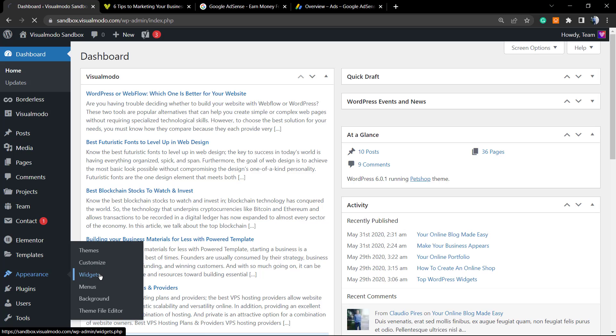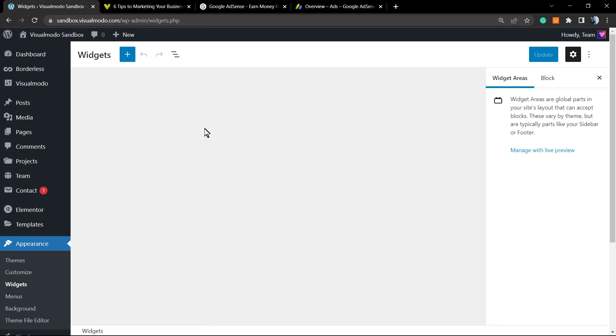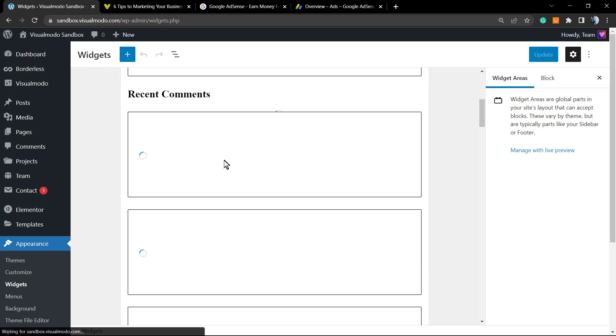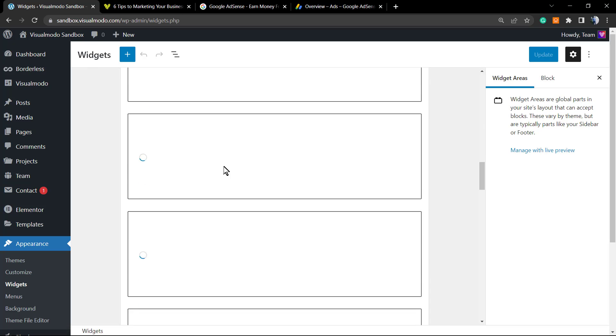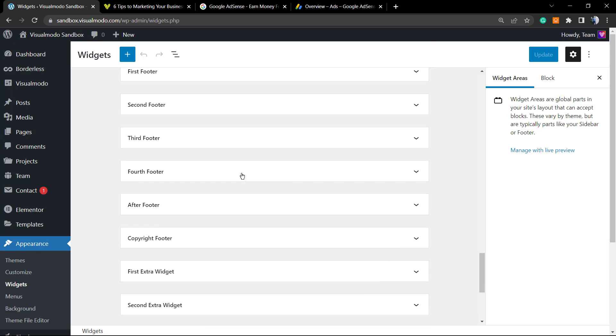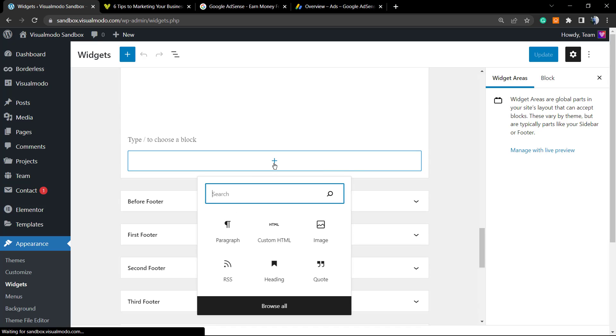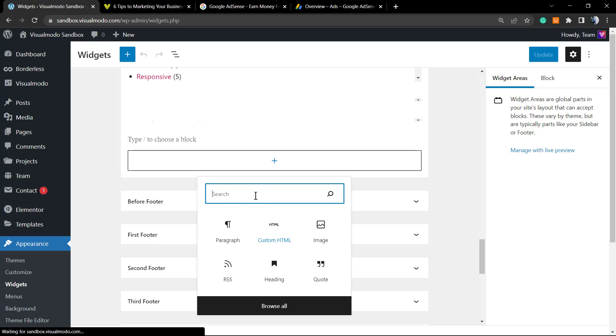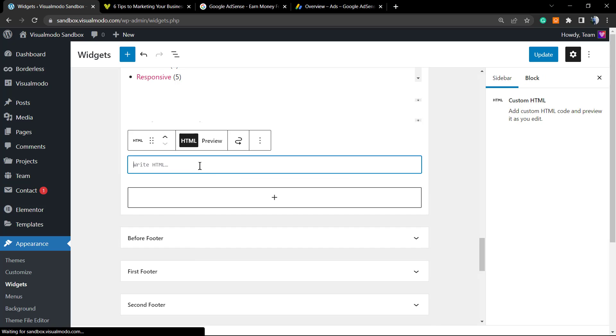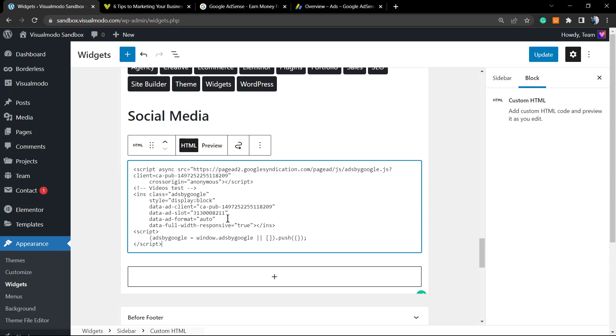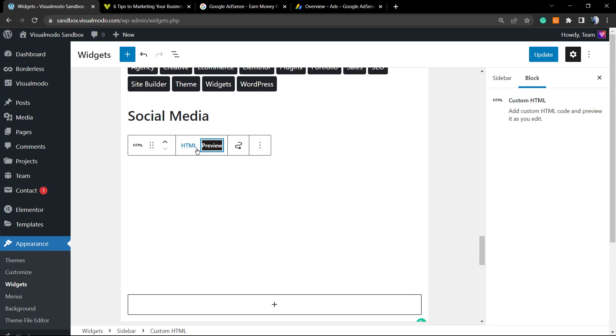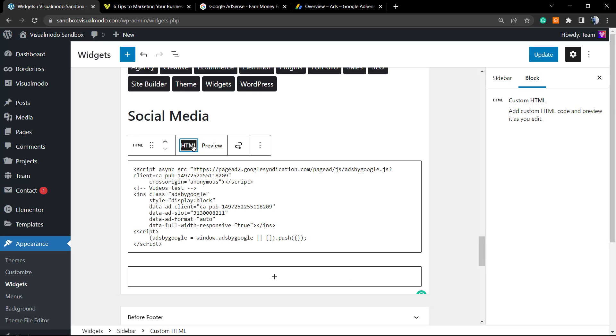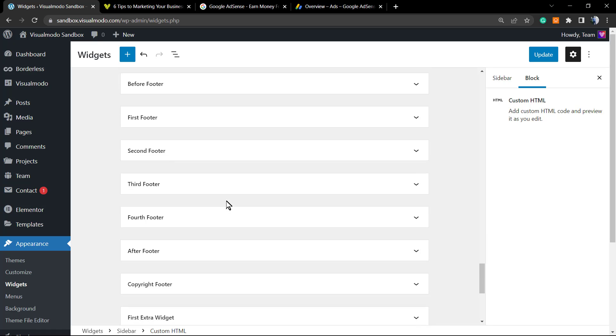Go to Widgets and apply this code into a sidebar for example. Here is my sidebar. I'm going to click into this plus button and I'm going to search for an element like for example the custom HTML. Apply this right here and just paste your code, simple as that.